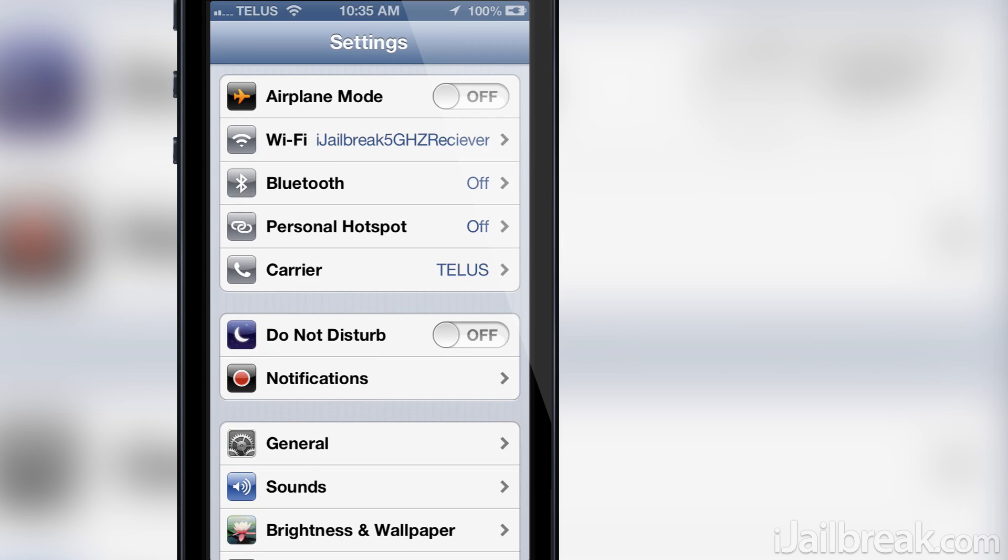Hello iJailbreak Nation! This is Jayden from iJailbreak.com and today I have an exciting Cydia tweak to share with you that will be great for those who have a ton of tweaks installed that are taking over their settings application.